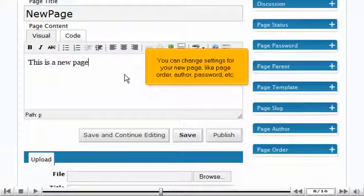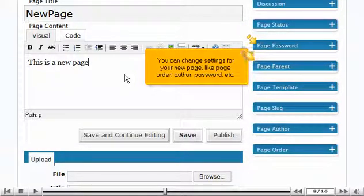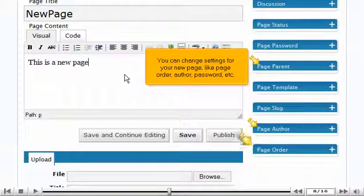You can change settings for your new page, like page order, author, password, etc.